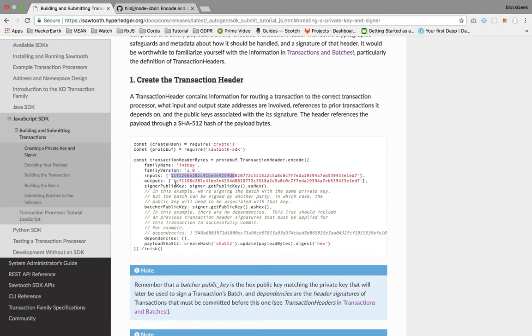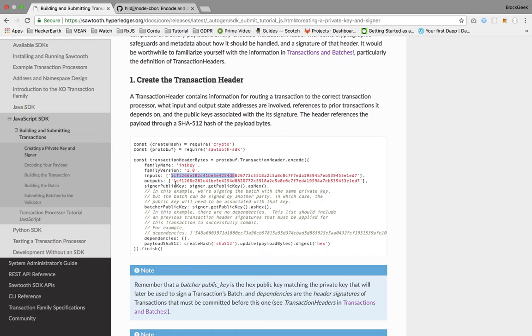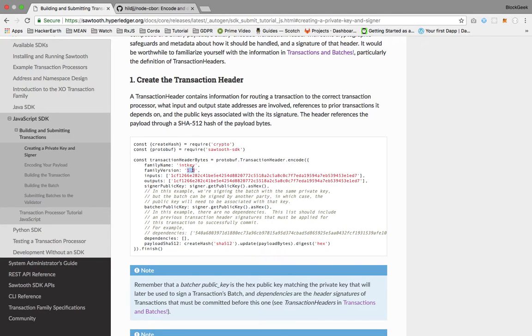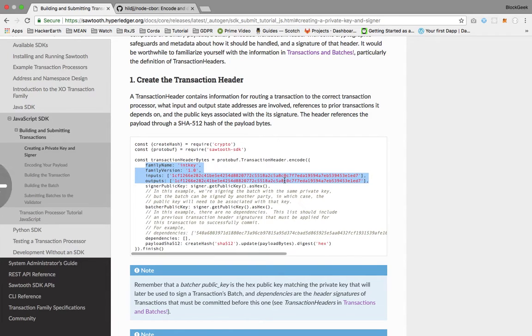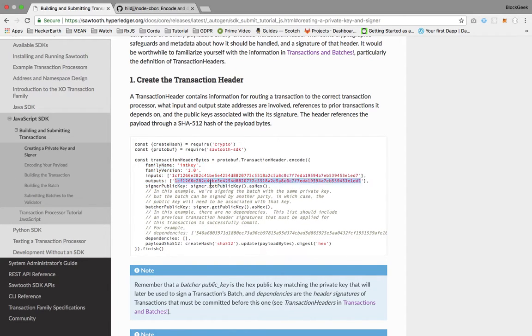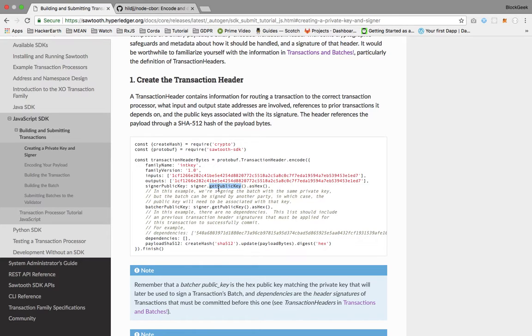This input will be passed when the transaction is submitted to the particular family. The inputs and outputs are from the list of family names given when creating the transaction processor. The family name and version number are key points to submit the transaction to a particular transaction processor.